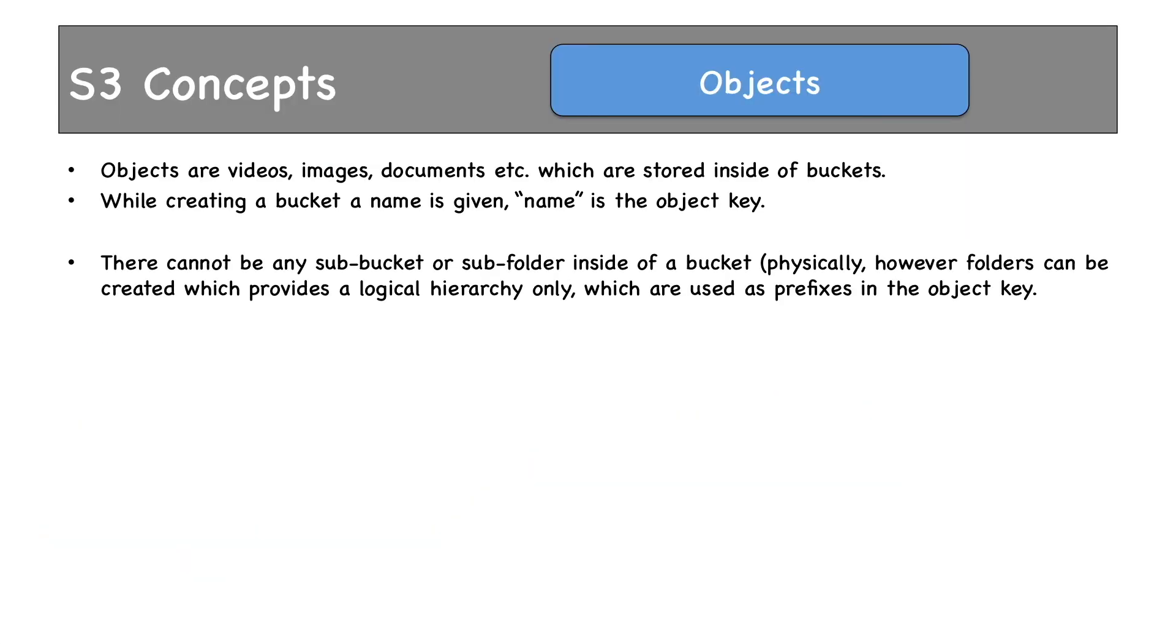There cannot be any sub bucket or sub folder inside of a bucket. This is an interesting property. Even though you can create a folder, it does not have any physical existence. It is used in the object key only. Let me show you what I mean by that.